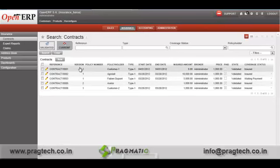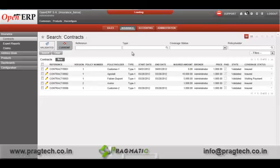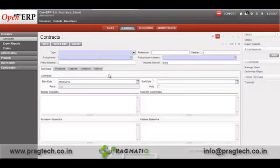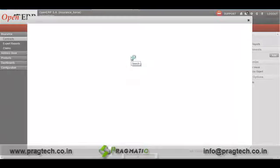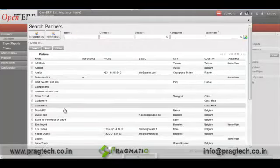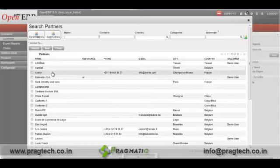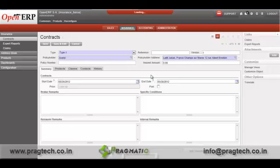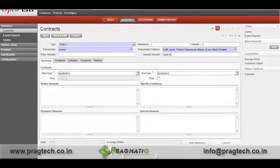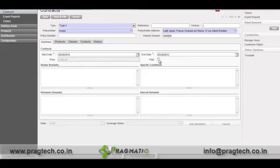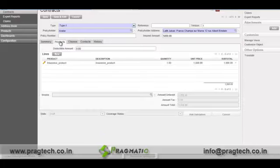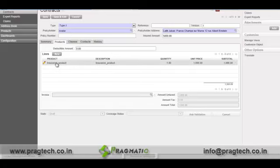Here we have a list of contracts. We will create one contract. While creating a contract, you have to specify the type of the contract, its reference number, version, and then the policy holder. I will select Exceller and the insurer amount — let's say 5000. Then you have to specify whether you have received this money or not; I will check it as paid. Once you select a type, the products assigned to that type are listed.